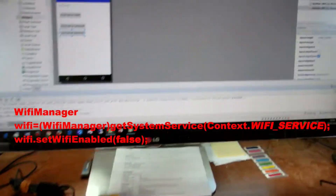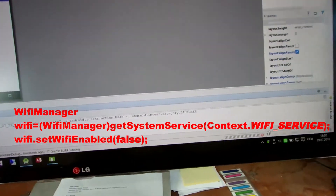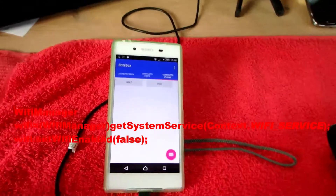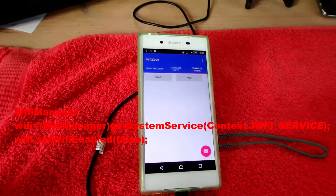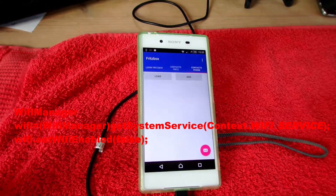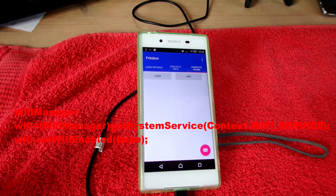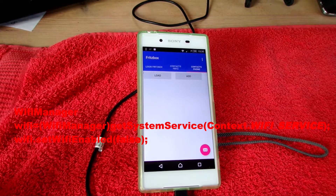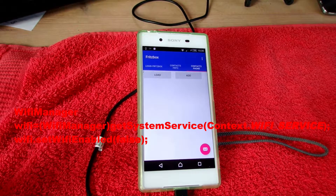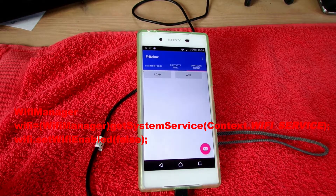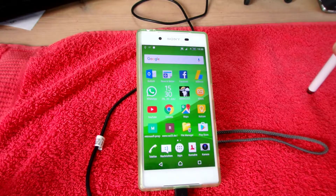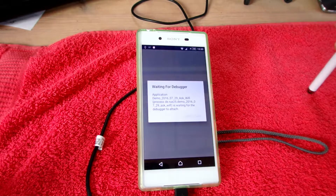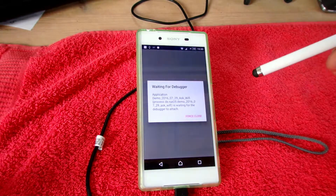We debug this on the real system — that's the Sony Android system — and now it loads the app for debugging.